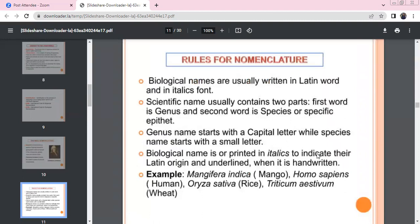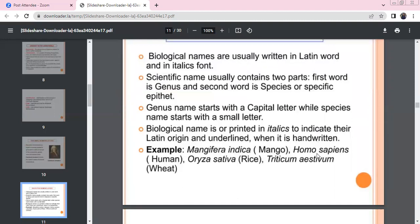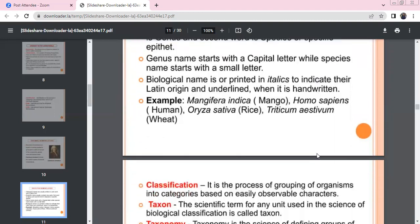Carolus Linnaeus invented the modern system of Binomial Nomenclature. The rules are: the name should be a Latin word written in italics font, or underlined if handwritten. The first word (Genus name) is written with a capital letter, and the species name (specific epithet) is written with a small letter. Biological names are printed in italics and are of Latin origin.